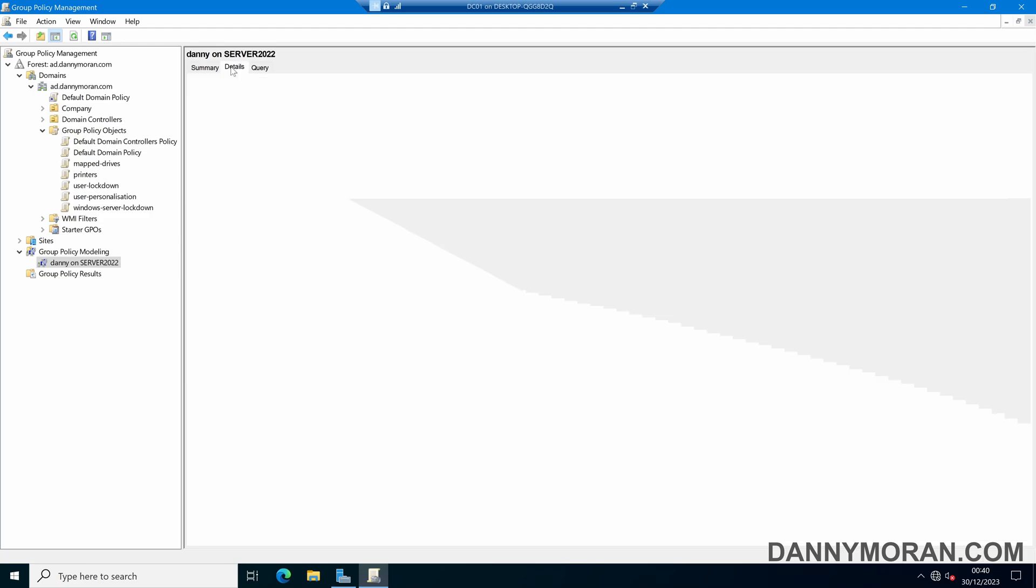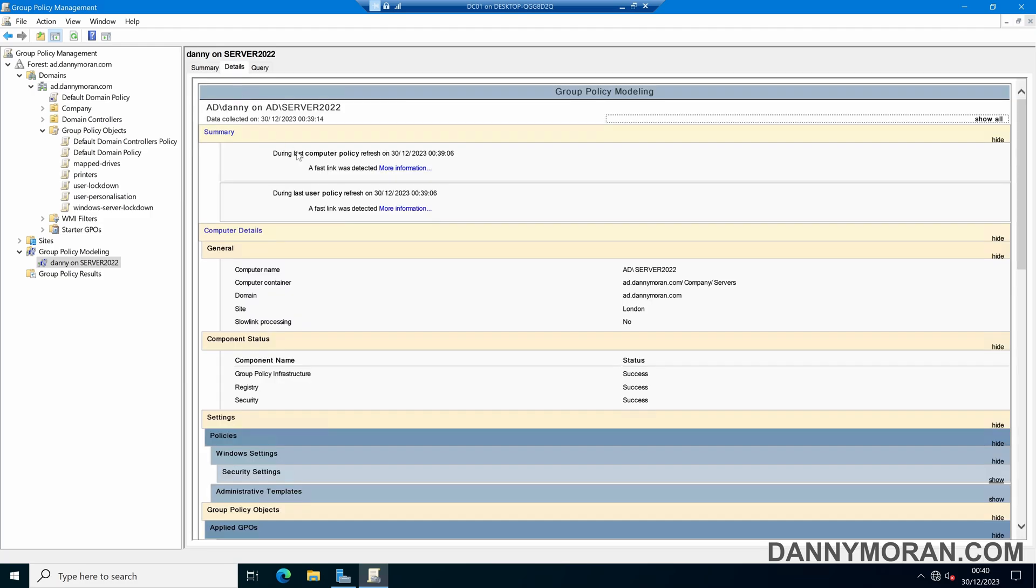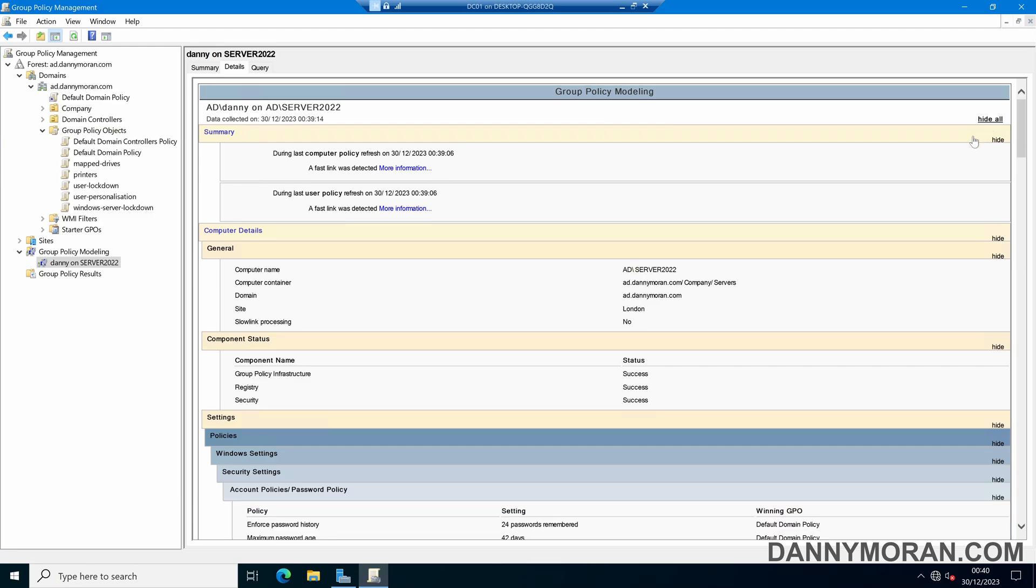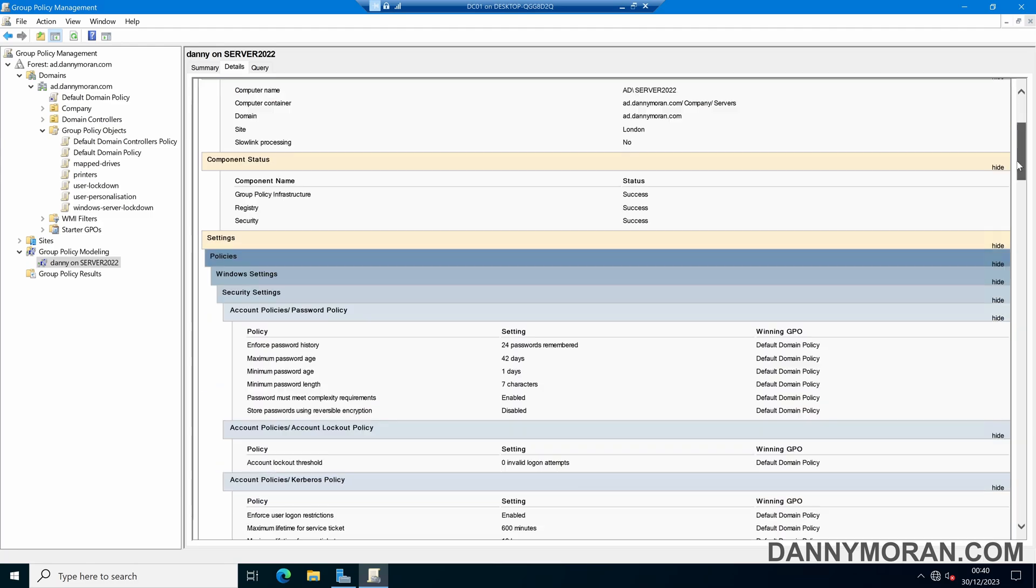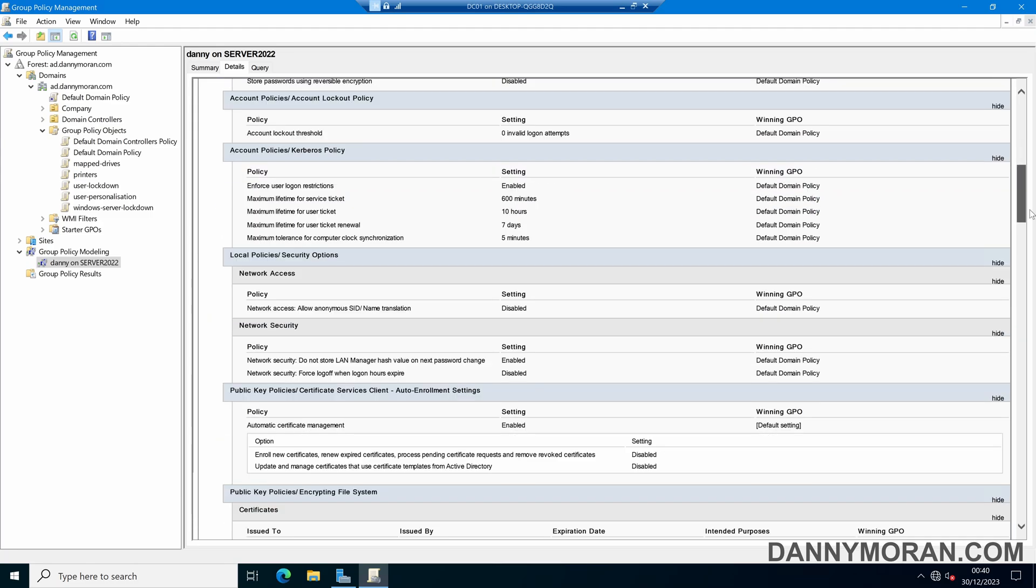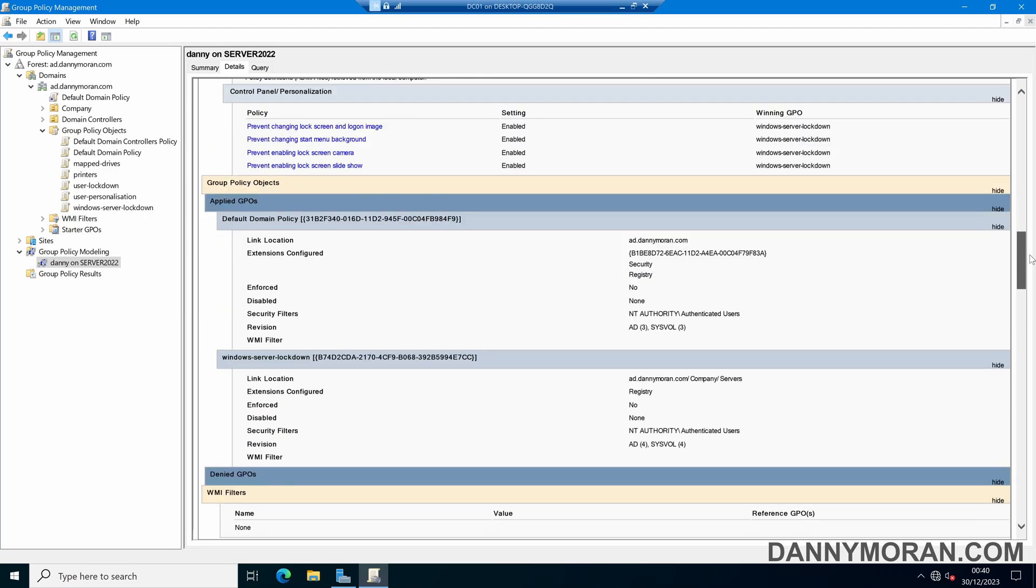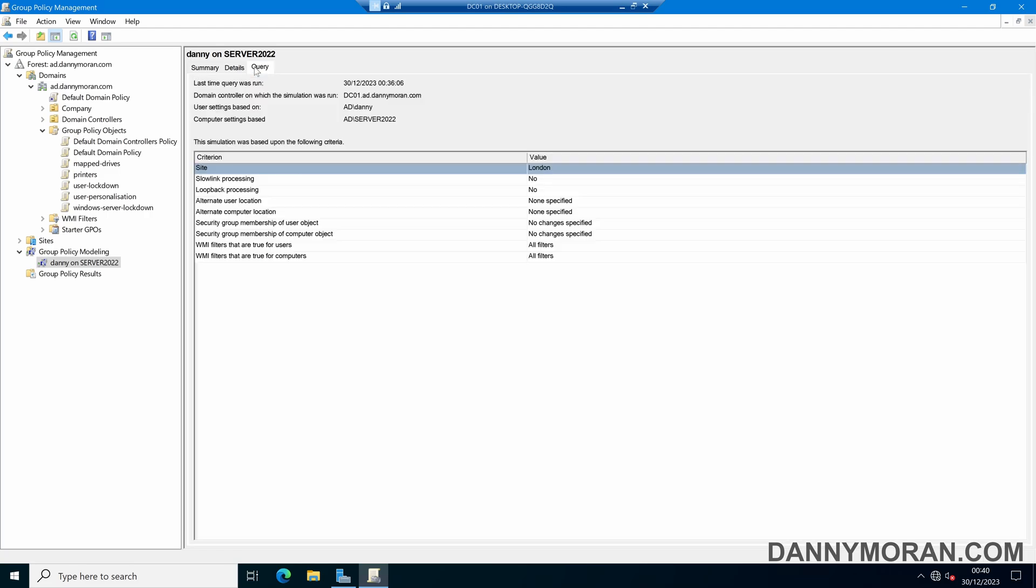We can then go to the details tab. This will just give us a bit more information on what policies and settings are being applied. And then the same for the query, this will just tell us what was actually run. So this query is based on the user account AD backslash Danny and the computer AD backslash server 2022.